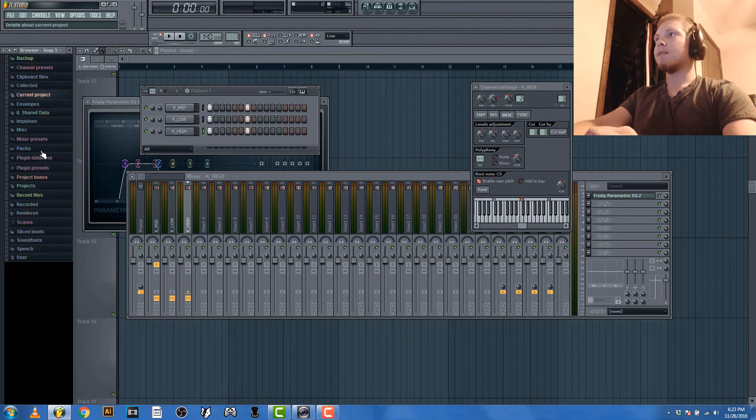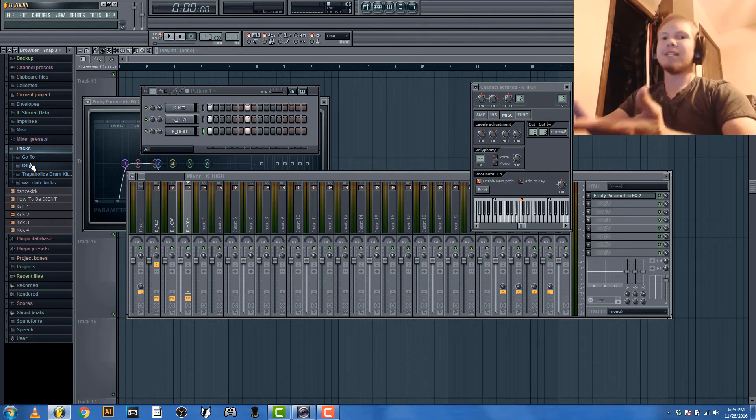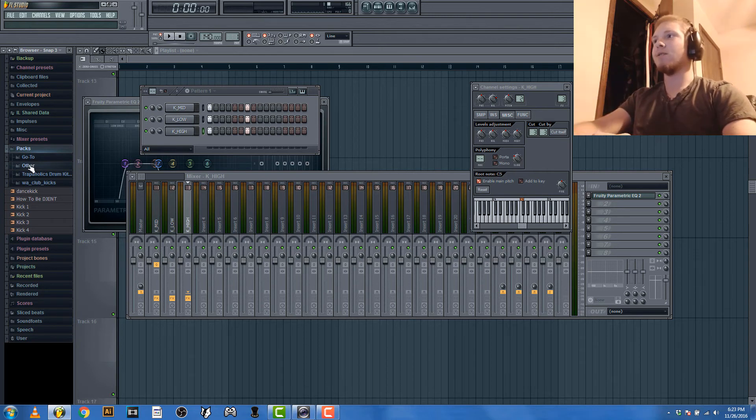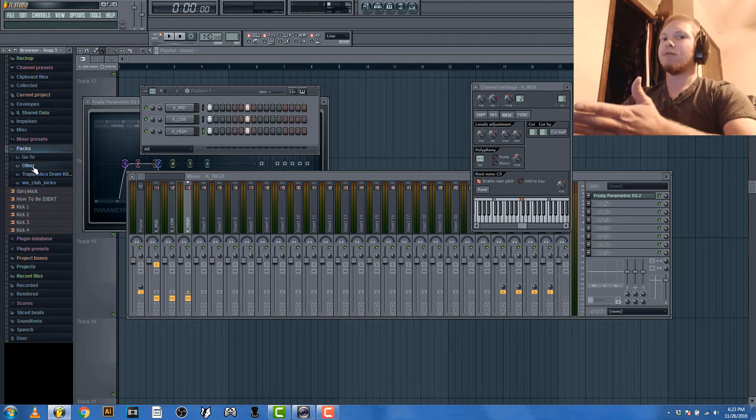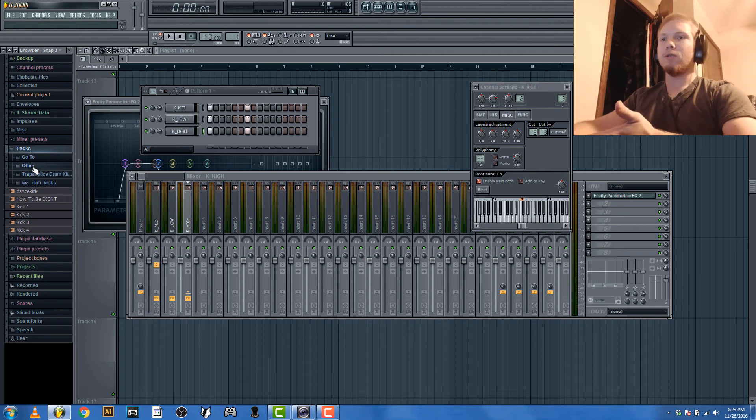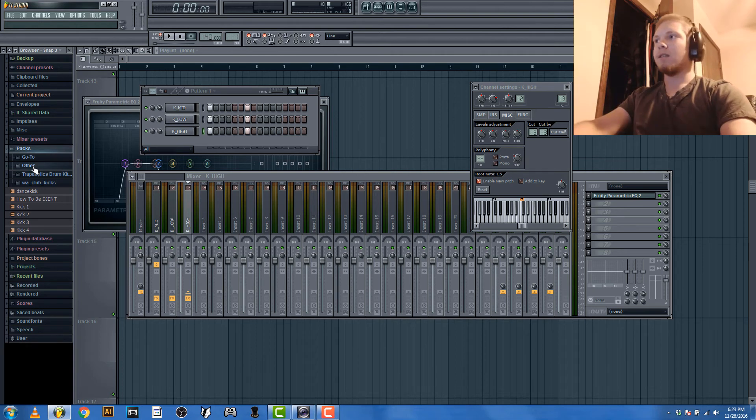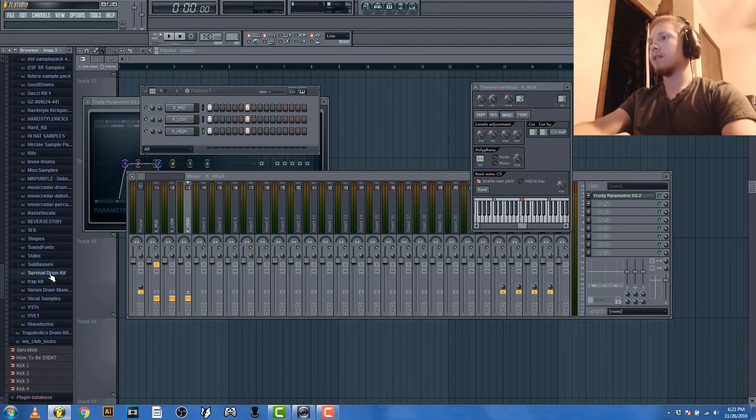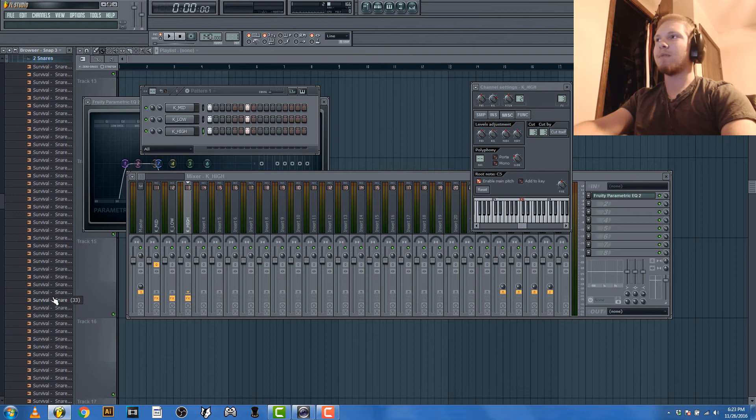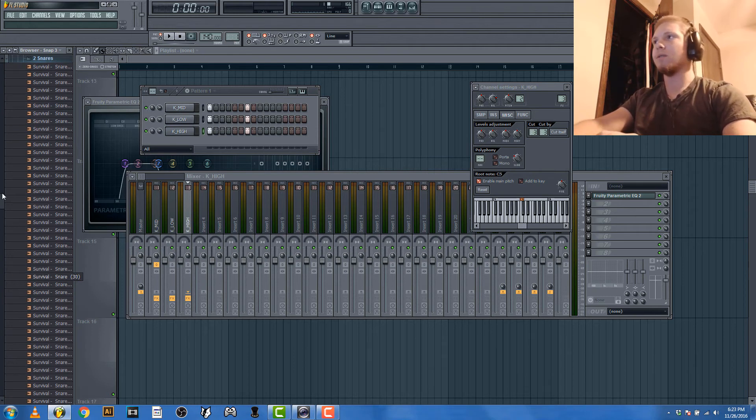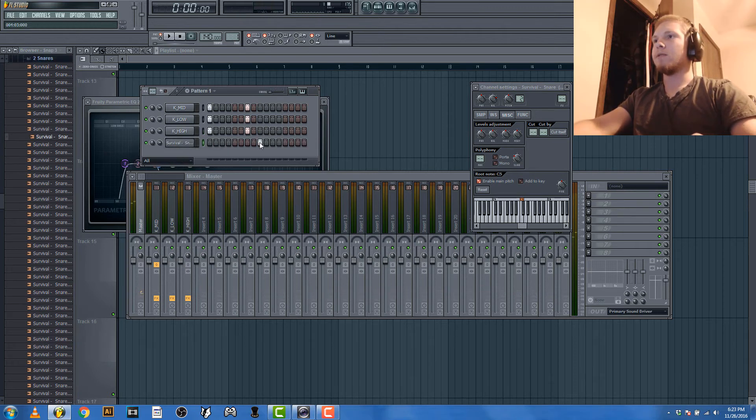Something you could do is layering snare drums. Layering snare drums is kind of harder just because there's more frequencies you have to deal with. I mean you're dealing with pretty much everything from like 200 hertz to like I don't know, all the way to 20 kilohertz. So I have this kit called survival drum kit. I got it for free. I can't remember if it's always free or if I got it for a deal, but it has some pretty good stuff in it. We'll use this.